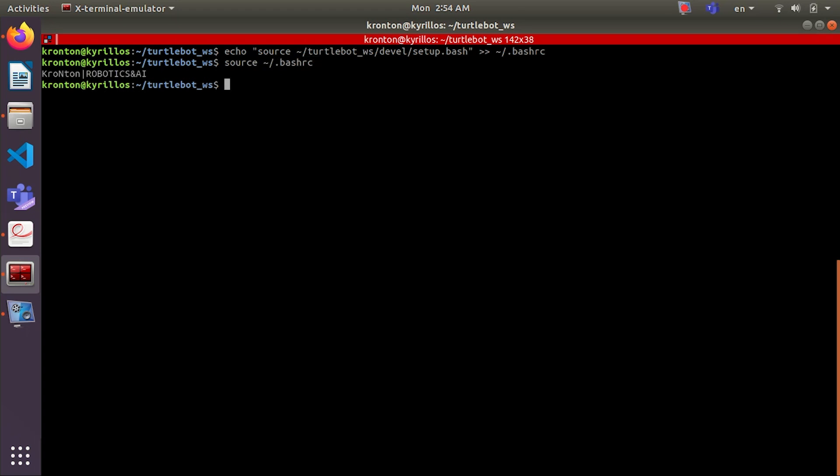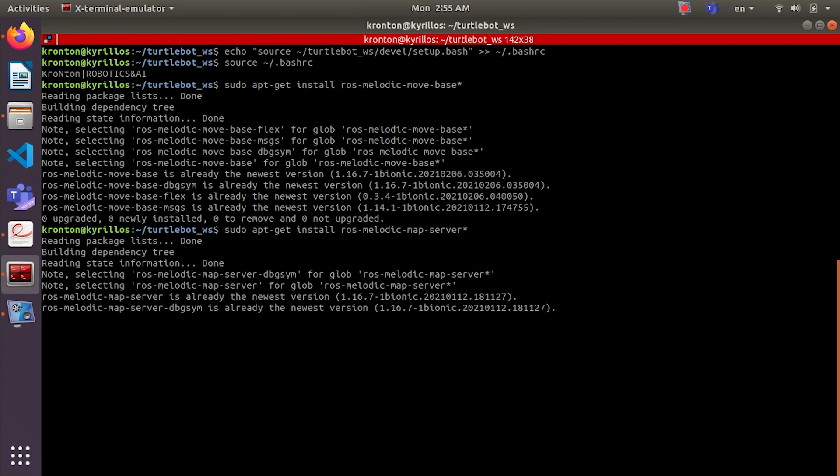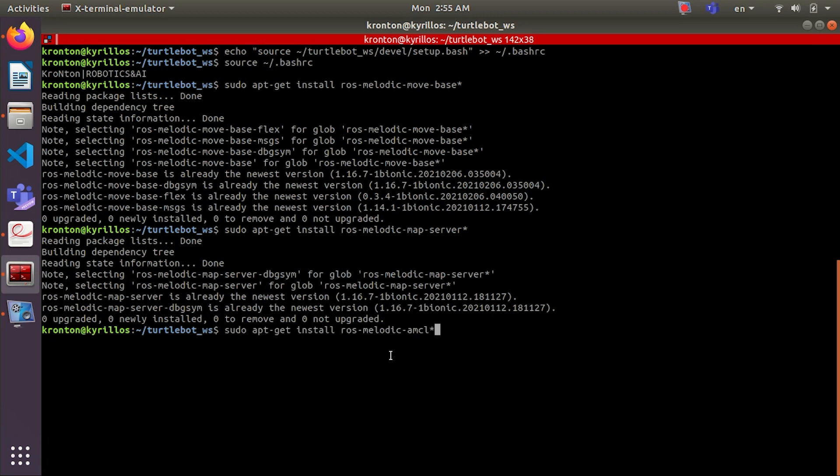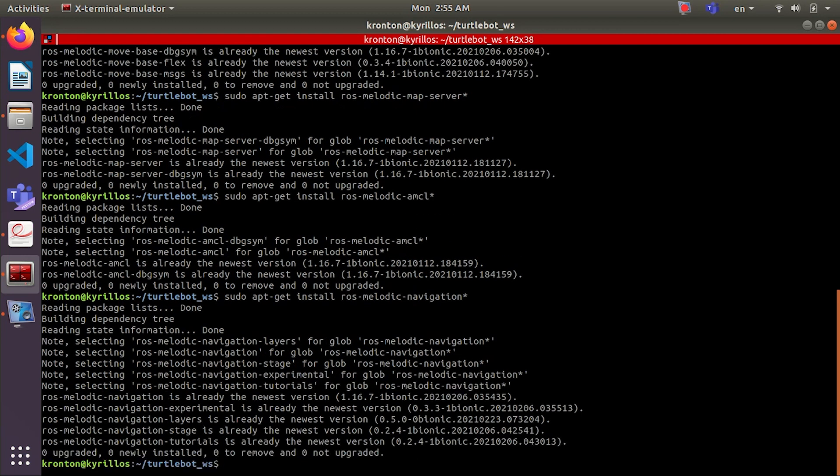Now as there are no errors, everything's fine. So let's install some dependencies for Melodic. The first thing is move_base. I already installed it before. And then we install the map_server dependencies for Melodic, and AMCL, and navigation.